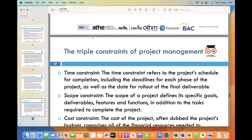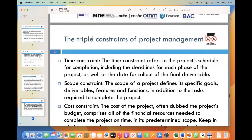The last of the triple constraints is cost, which involves the financial aspect of a project — the budget allocated and the resources required to complete it. To manage cost constraints effectively, project managers must carefully estimate and monitor expenses, ensuring they stay within the predetermined budget.